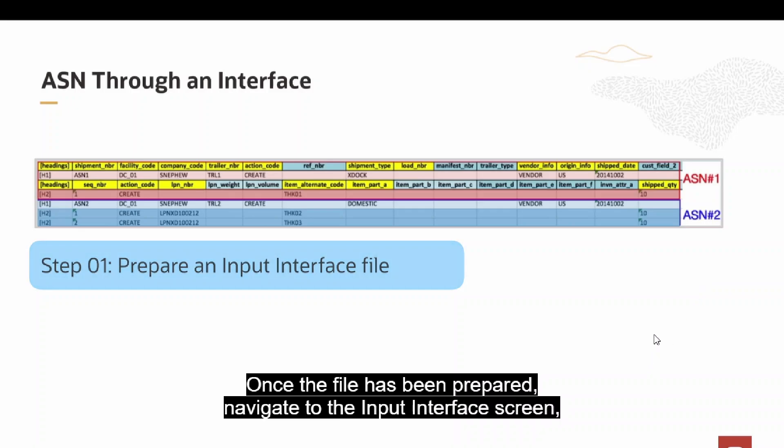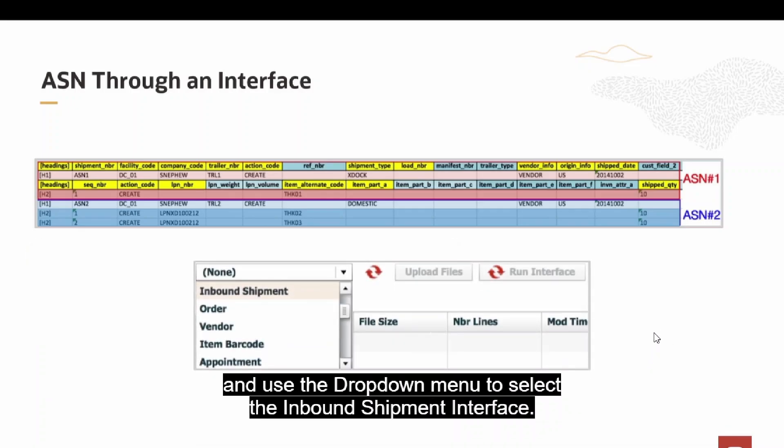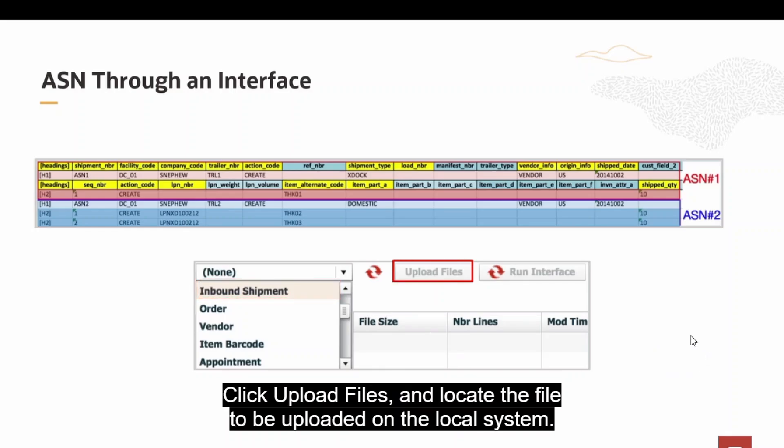Once the file has been prepared, navigate to the Input Interface screen and use the drop-down menu to select the Inbound Shipment Interface. Click Upload Files and locate the file to be uploaded on the local system.